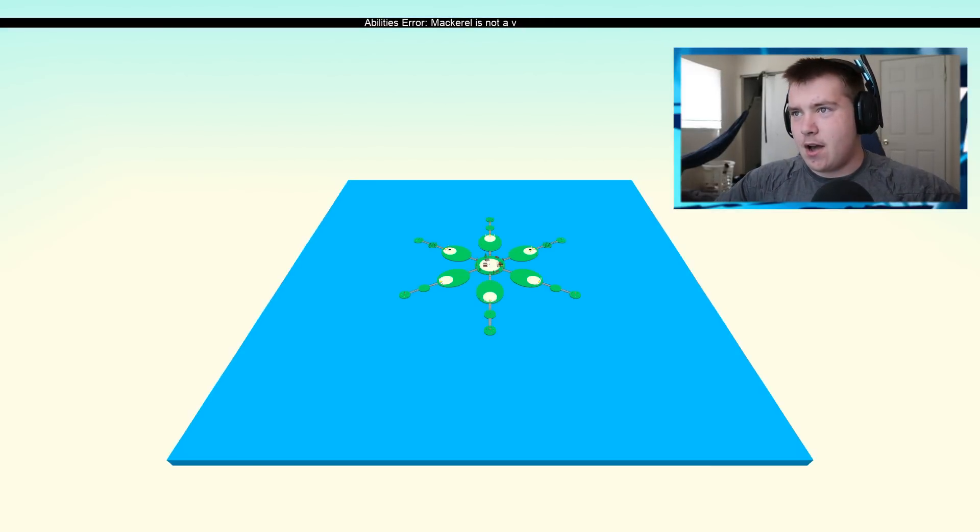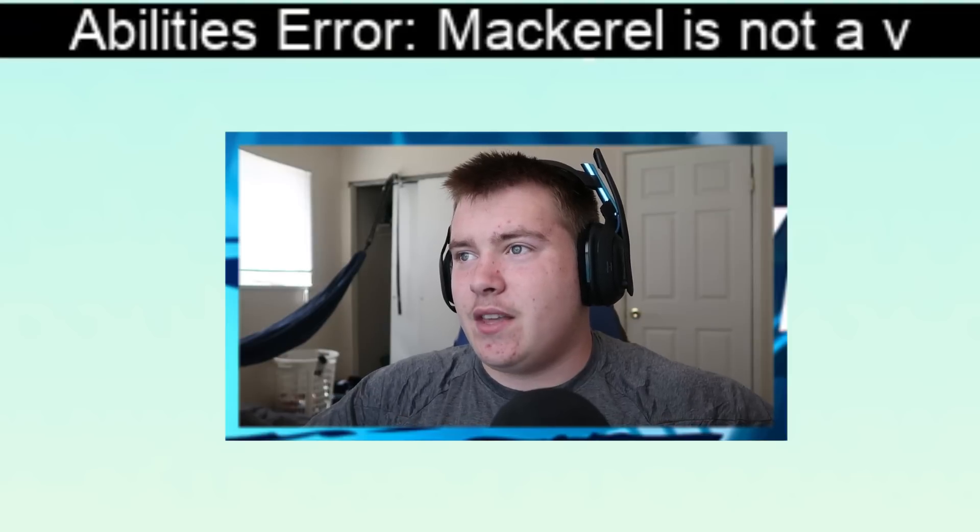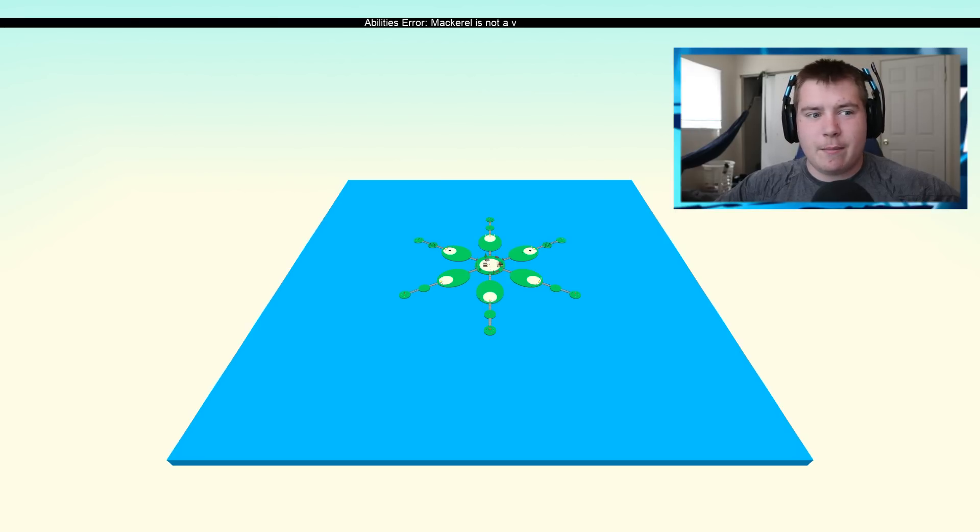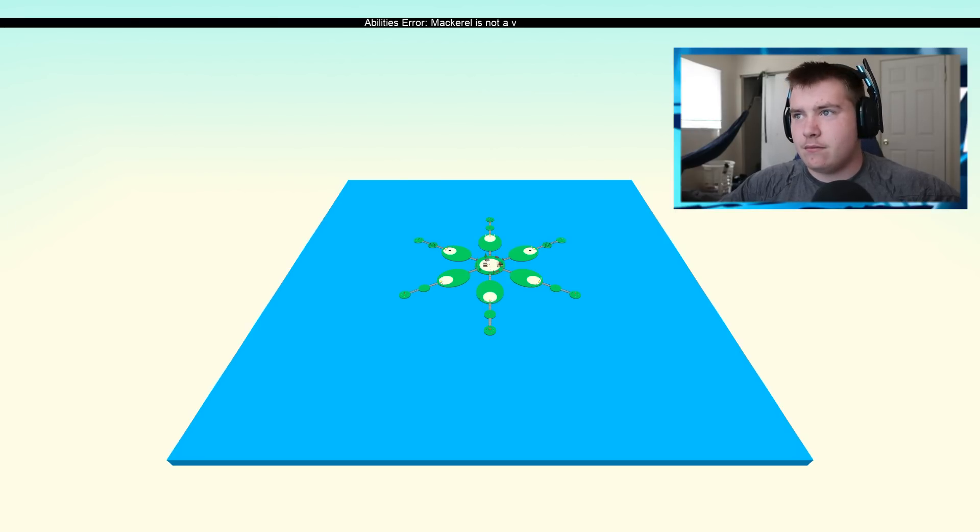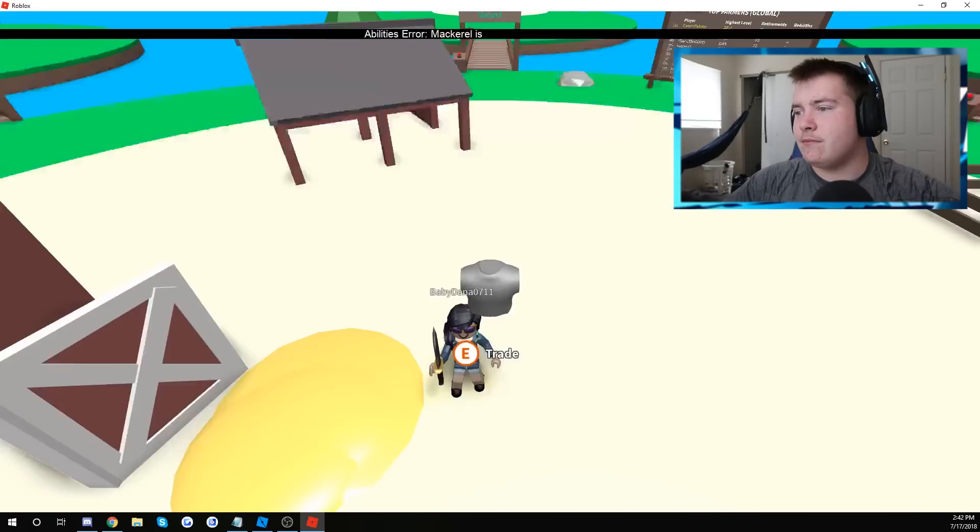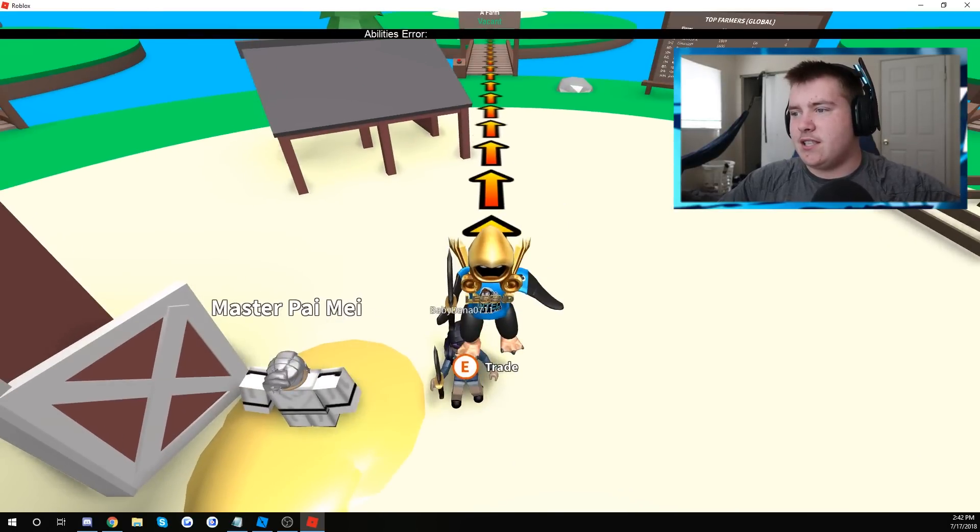We're going to go ahead and click play, see what's popping with the game. Hopefully it's good, hopefully it can be a new game for the channel. Let me go into full screen, perfect.